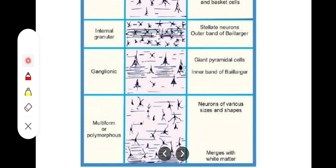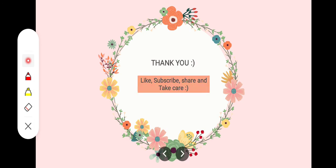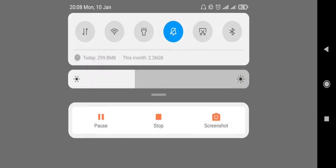The cells of Martinotti are scattered among these layers. There are pyramidal cells, Martinotti cells, stellate cells; horizontal cells are in superficial layers and fusiform cells are in deeper layers. The six layers of the cerebral cortex are: plexiform, external granular, pyramidal, internal granular, ganglionic, and multiform or polymorphous. With this, we are done. Thank you so much for listening. Allah Hafiz.